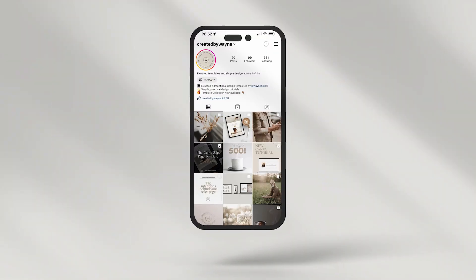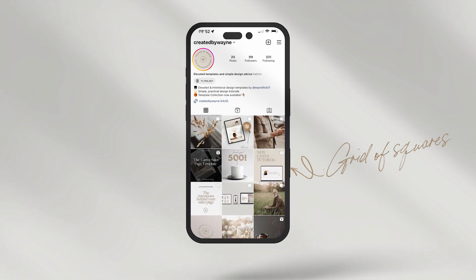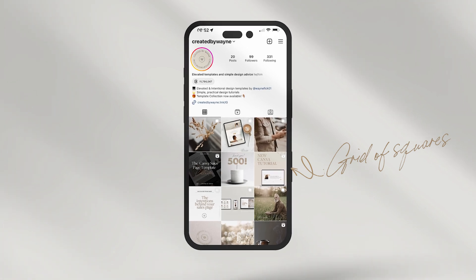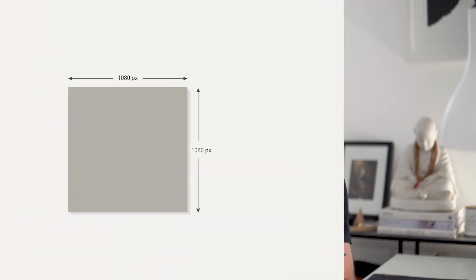So first, a quick note about post sizes on Instagram. When most of us think about Instagram, we think about the little grid of squares. Instagram posts used to always be square, and the size for that was 1080 pixels across by 1080 pixels high. That was the standard size for Instagram posts for many years.